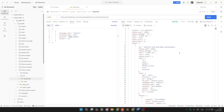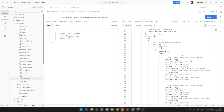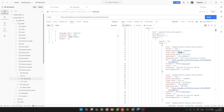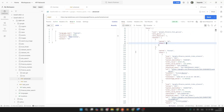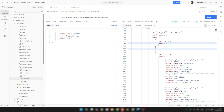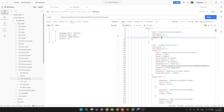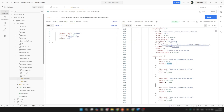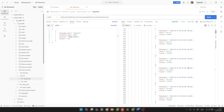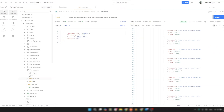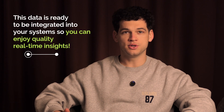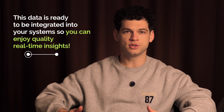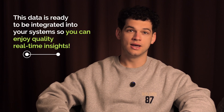And boom, within seconds, here we got the JSON formatted response, which includes current stock price, percentage change, market trends, and historical performance. This data is ready to be integrated into your system so you can enjoy quality real-time insights.